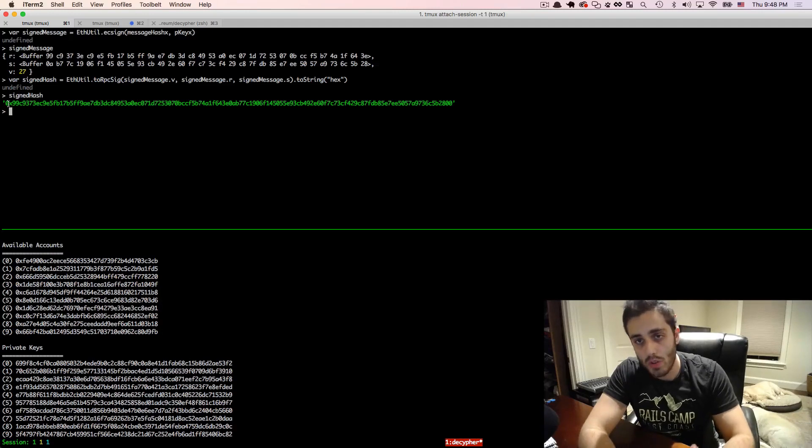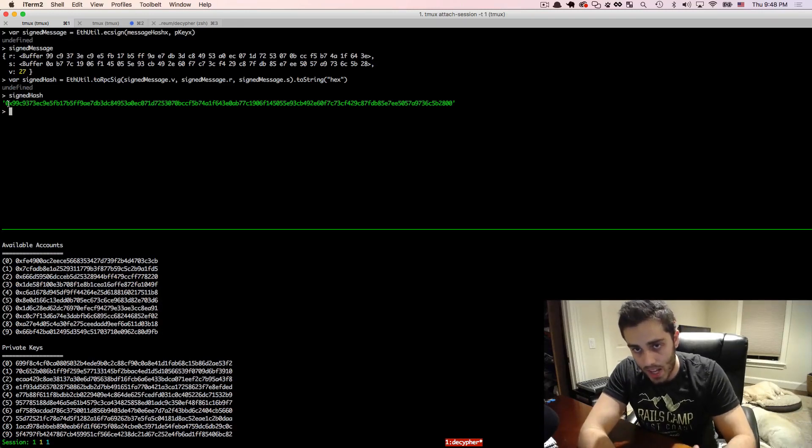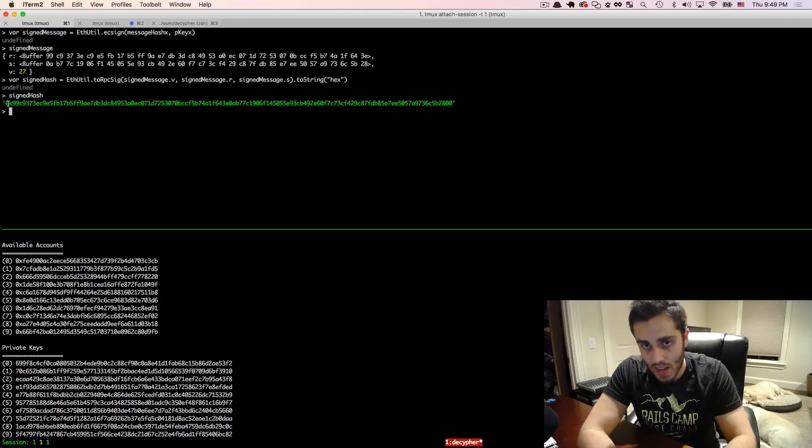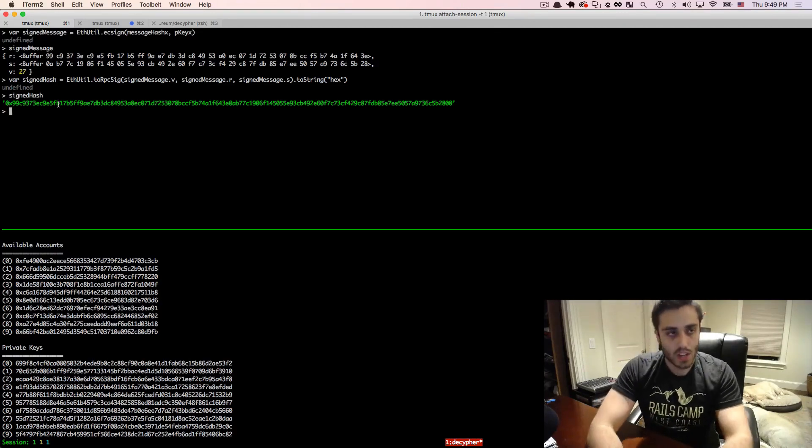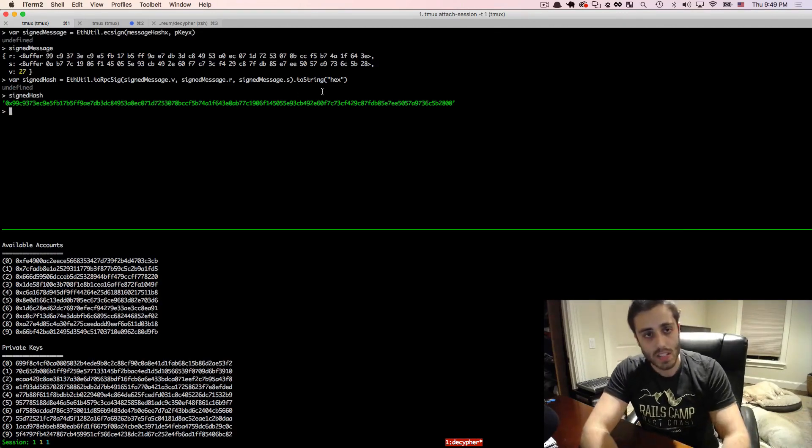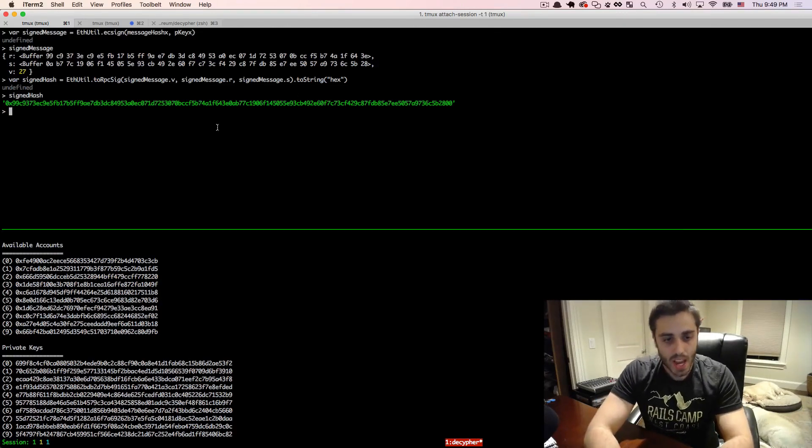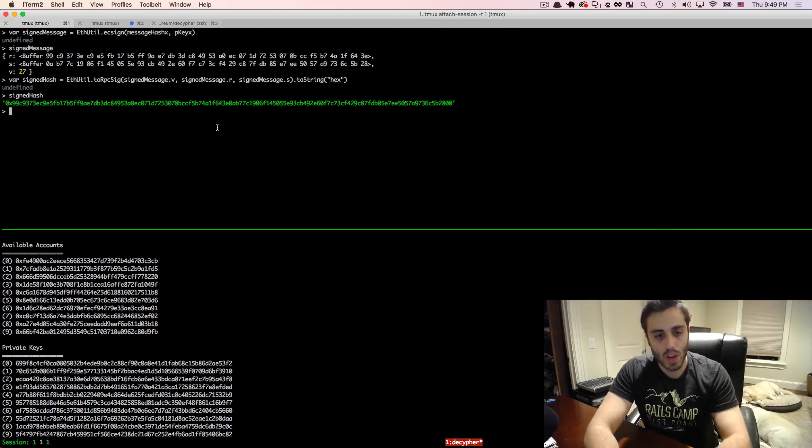But if you did know the shared message that we established in the beginning, which was decipher tv, you can recover a public key out of this. So we could send this from the browser to the server. And then on the server, we're going to need to recover from it.